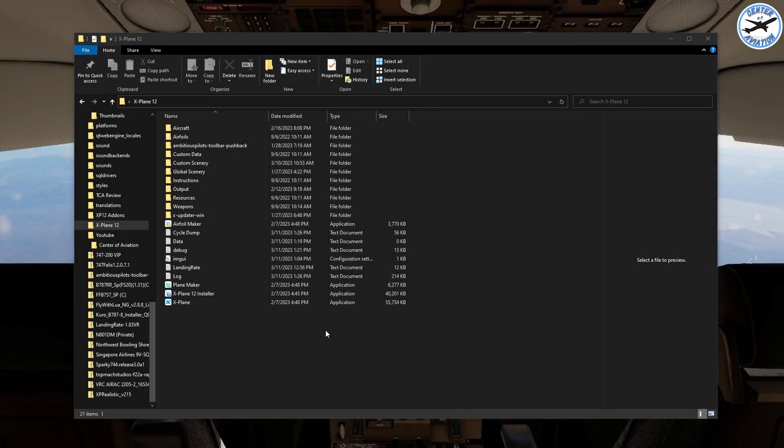Welcome back to another Center of Aviation tutorial. In today's video we'll be talking about how you can make liveries for any plane that you'd like for X-Plane 11 or 12.